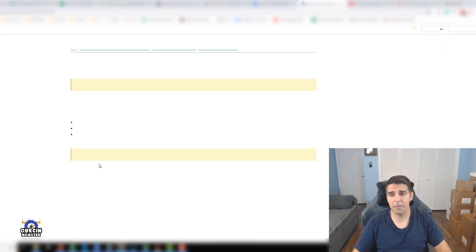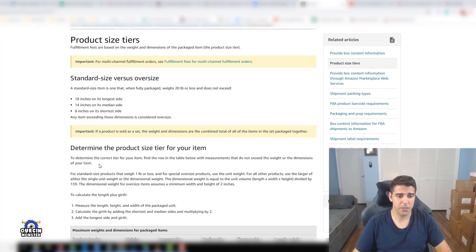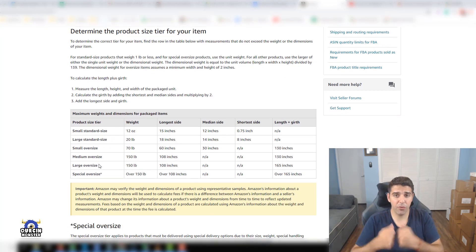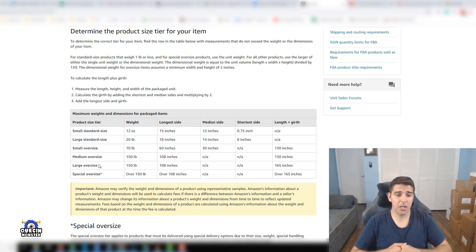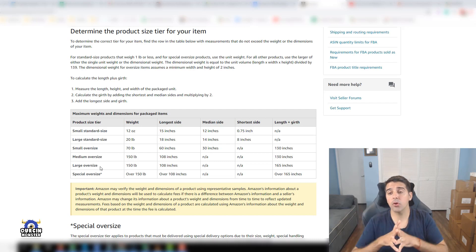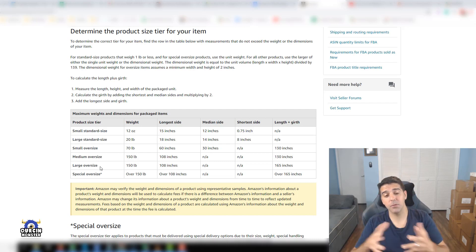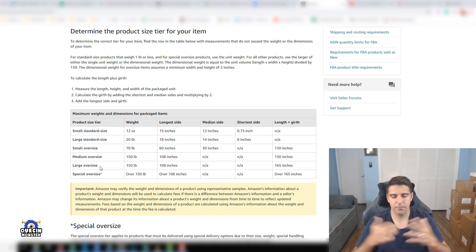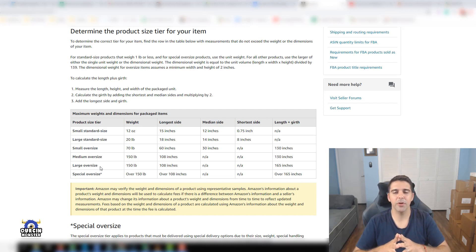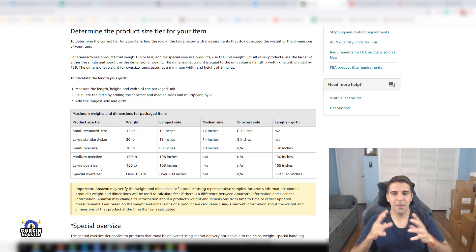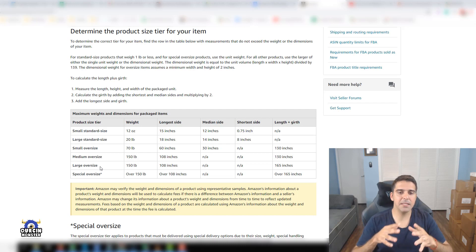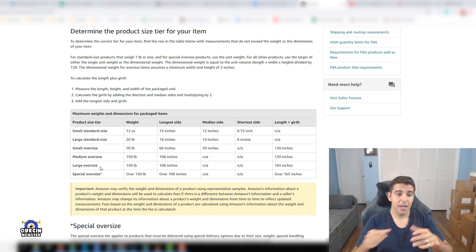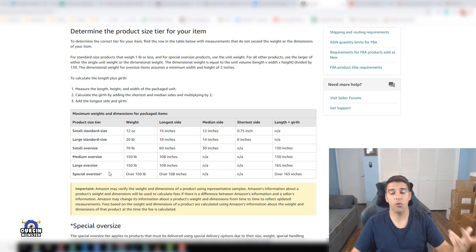Let's check the package size tiers that Amazon provides so we can understand better how it works. What I suggest is before you source an item, check those things. Let's say you're trying to source an item and you see that your competitors have a small oversized item.